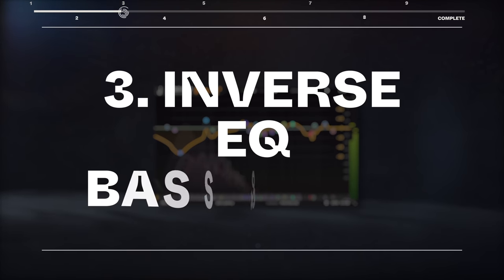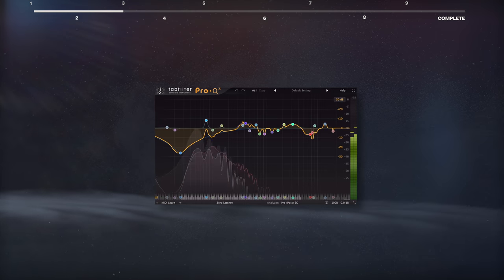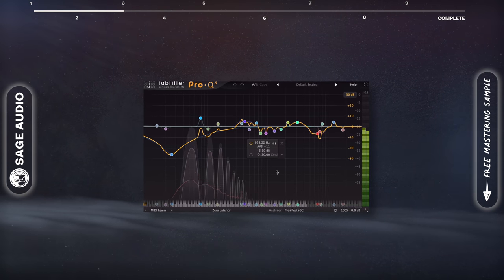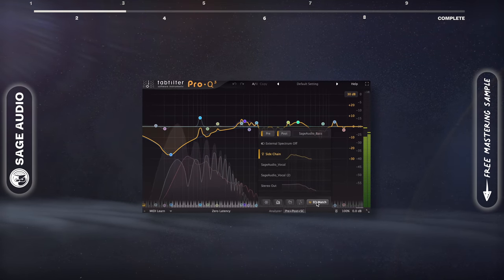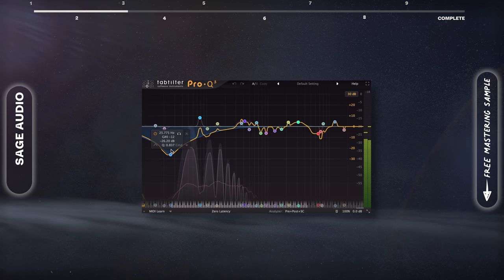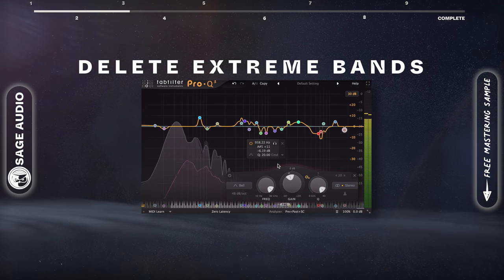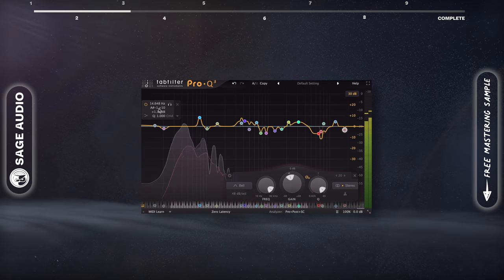Inverse EQ, bass and kick. For this trick, we need an EQ that can match signals. We'll match the kick and bass signals, and then delete some of the more extreme bands.